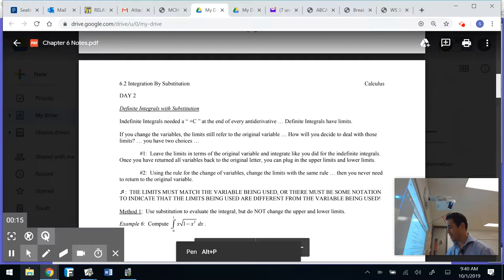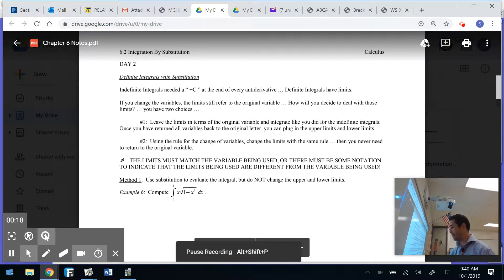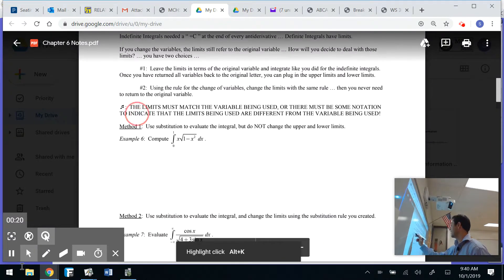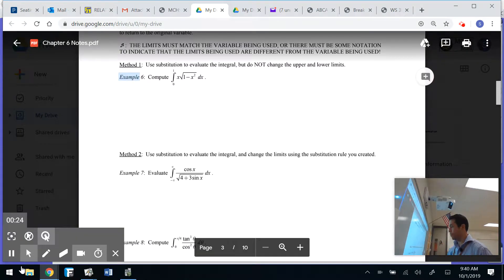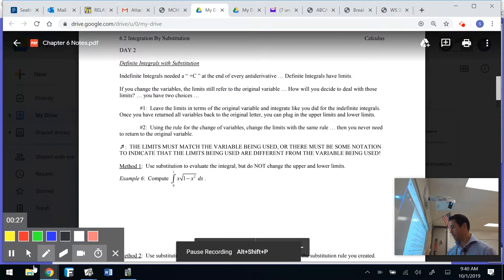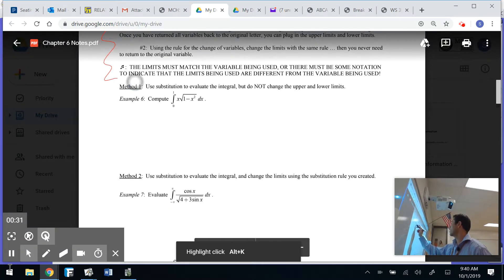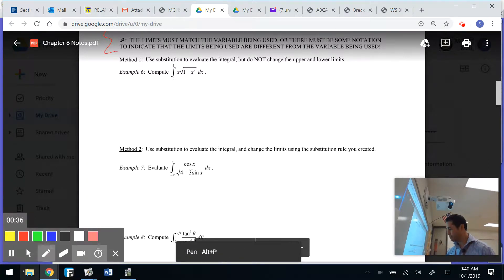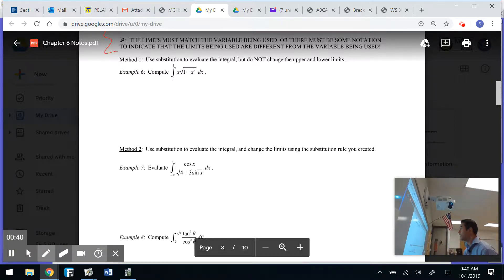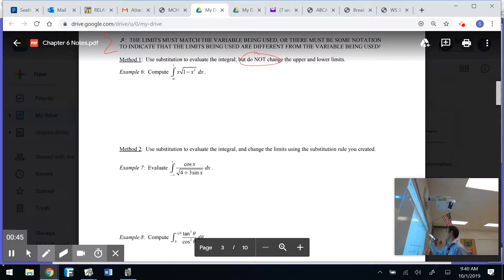Remember what it means to have a definite integral — we're going to have a lower limit and an upper limit. There are two methods, and I'll go through both with you. Method 1: use substitution to evaluate the integral, but do not change the upper and the lower limits.